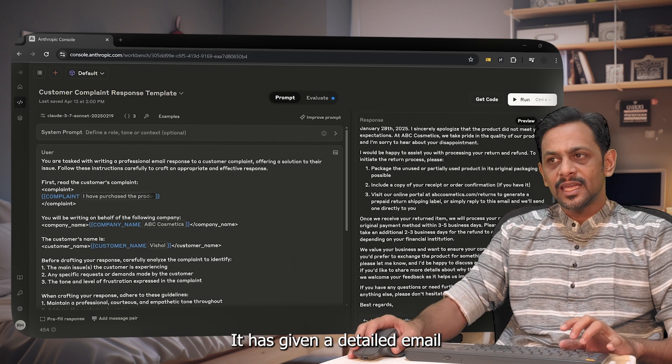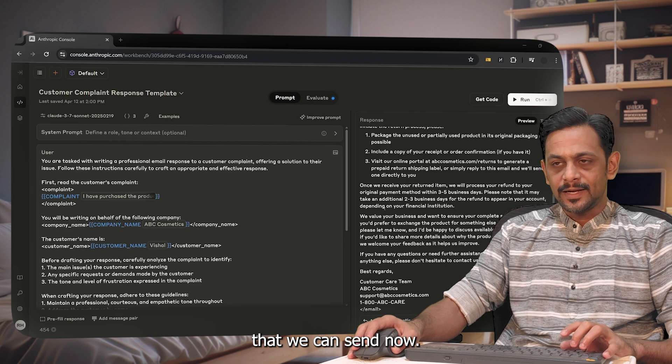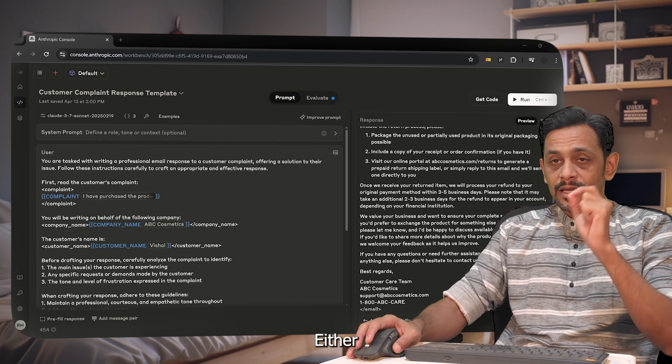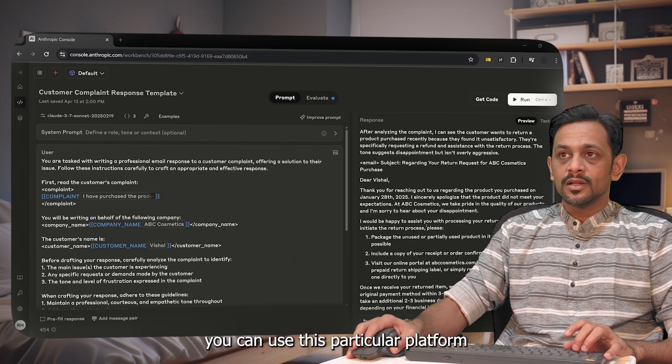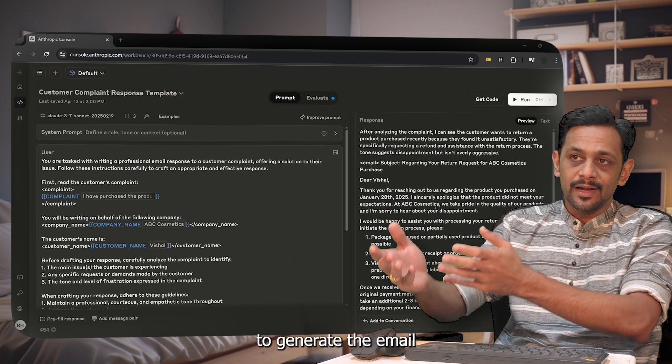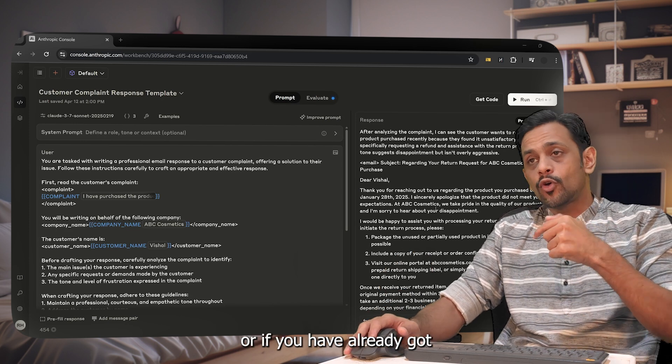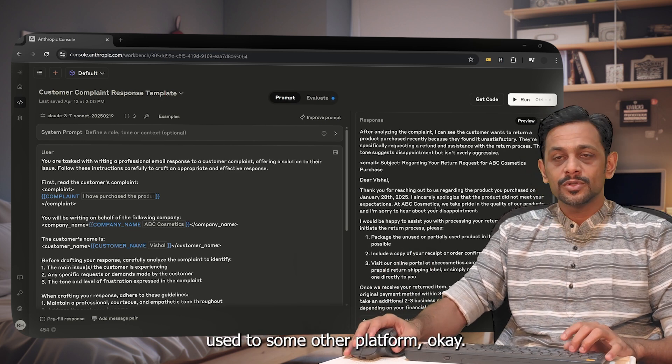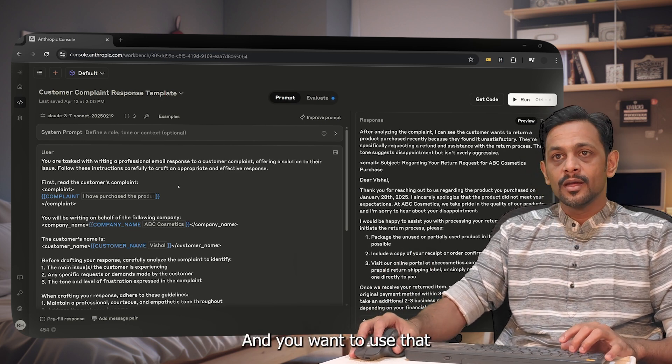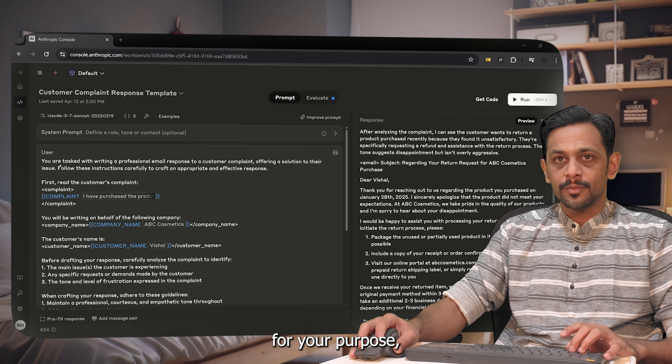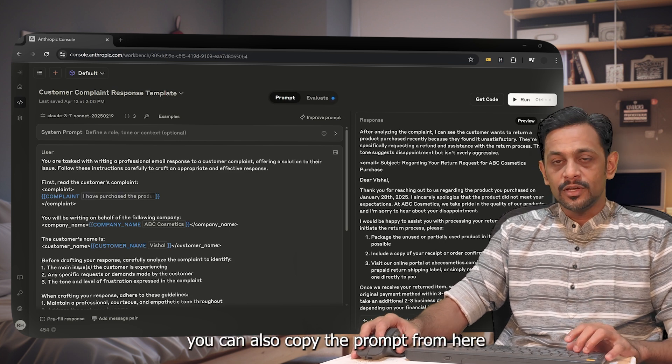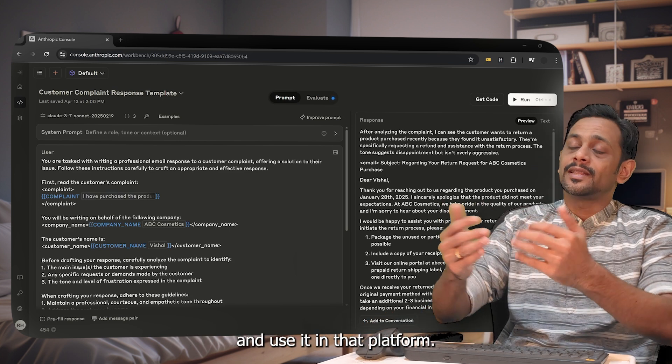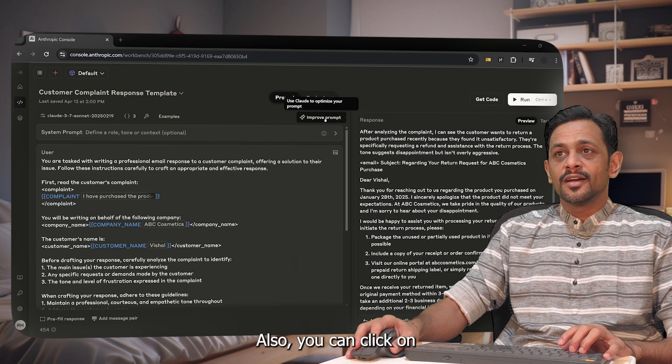Now either you can use this particular platform to generate the email, or if you have already got used to some other platform and you want to use that for your purpose, you can also copy the prompt from here and use it in that platform.